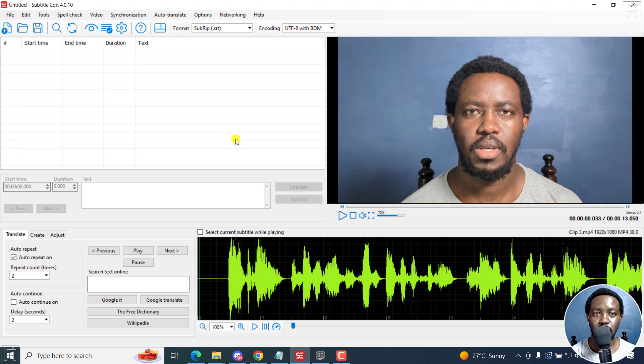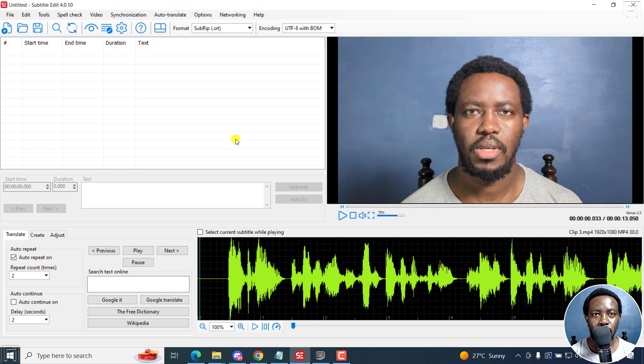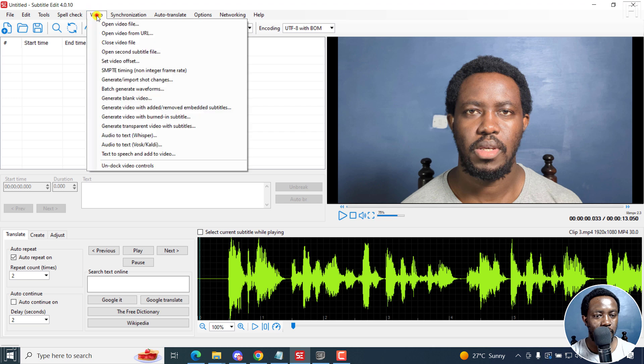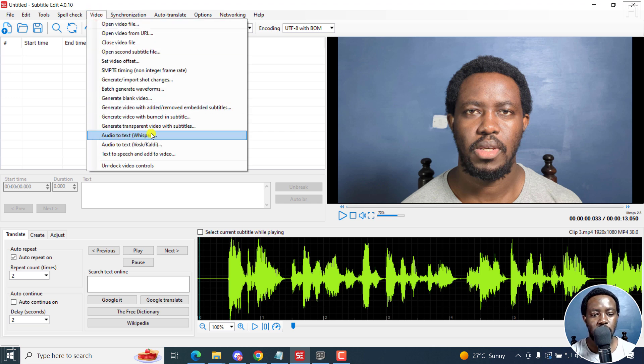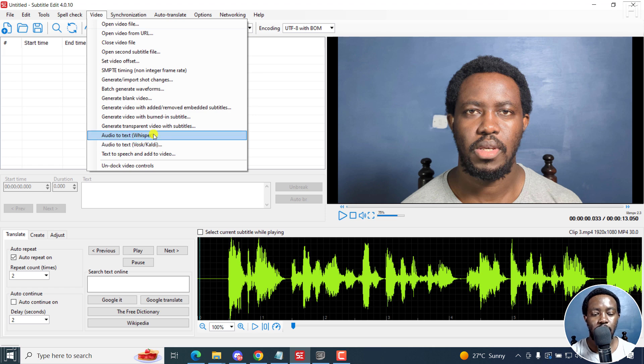There are two automatic audio to text features in Subtitle Edit, either using Whisper or Vosk. So I'm going to go to video. And you'll see both of them here, audio to text Whisper, or audio to text Vosk. I'll begin with Whisper.